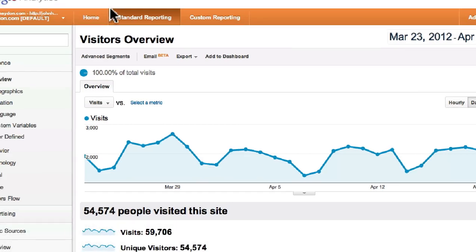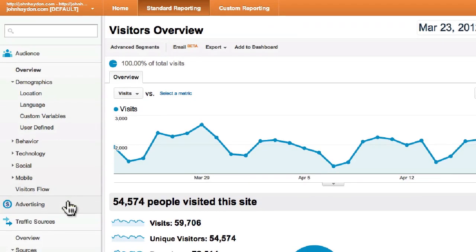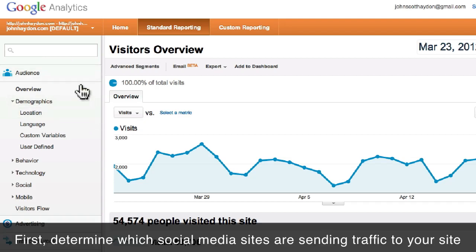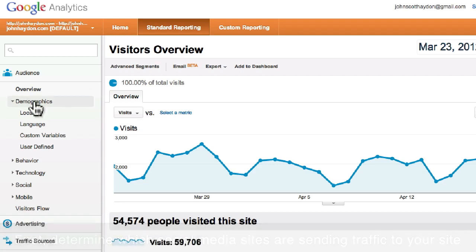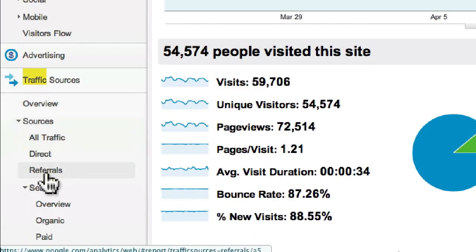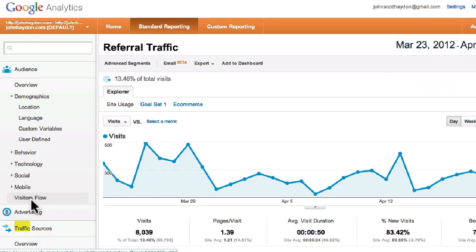So this is johnhayden.com, and we have a whole bunch of information here in Google Analytics. I'm not going to go into how to use Google Analytics — you can Google a video about that. This video is really intended to show you how to track the social media traffic. So the first thing you do is you want to see what are the top sources of social media to our site, and the way you do that is you go under Traffic Sources. Under Traffic Sources, you'll see Referrals. Social media is a form of referral traffic.